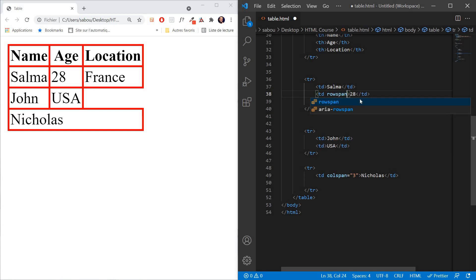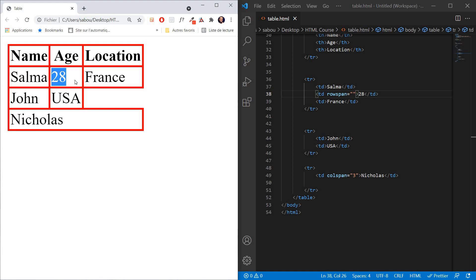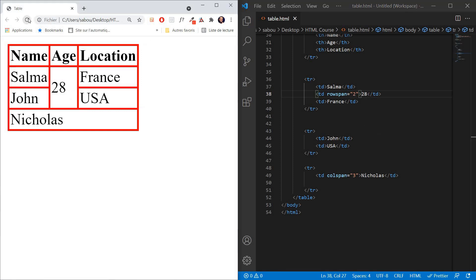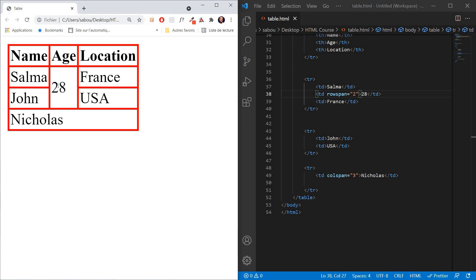The rowspan attribute works in the same way as colspan. We want to merge Salma's age cell with John's age cell, which means this cell will occupy two spaces. So we give rowspan the value 2. We save and refresh — and now we have the same age information for both Salma and John, they are both 28.